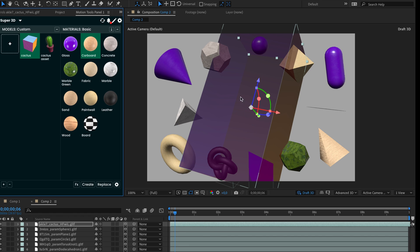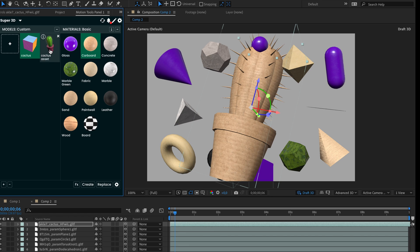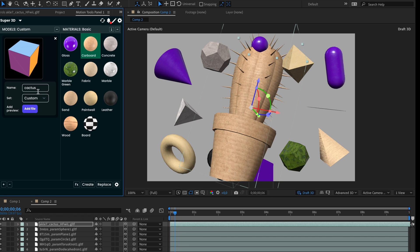If you need to change some of the model parameters, press the info button on the top left corner. Change model name, its set, or update the preview image.